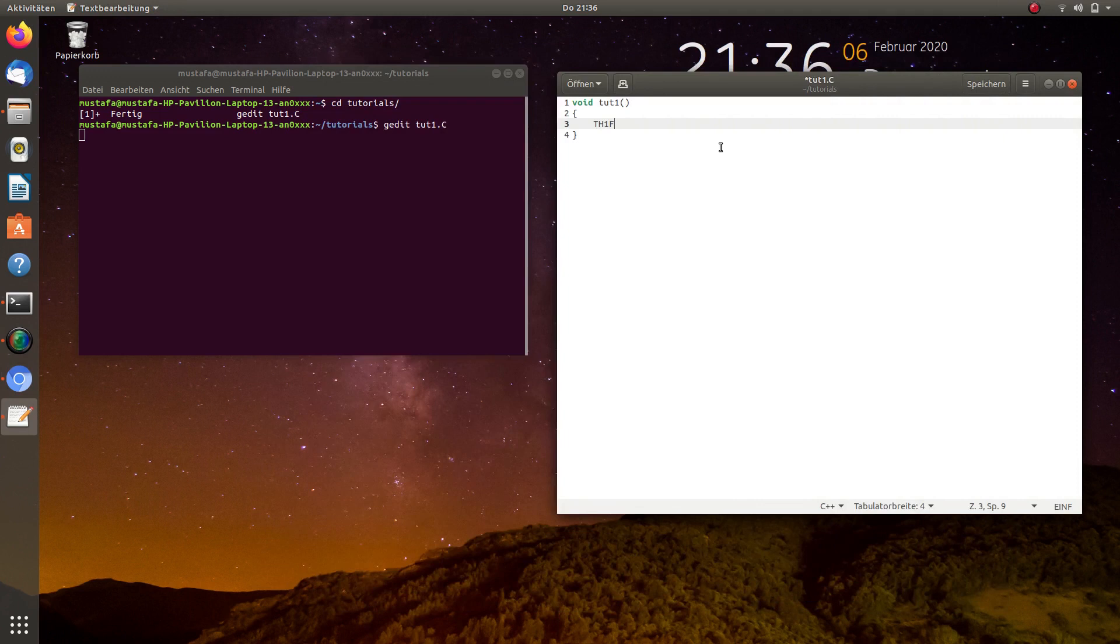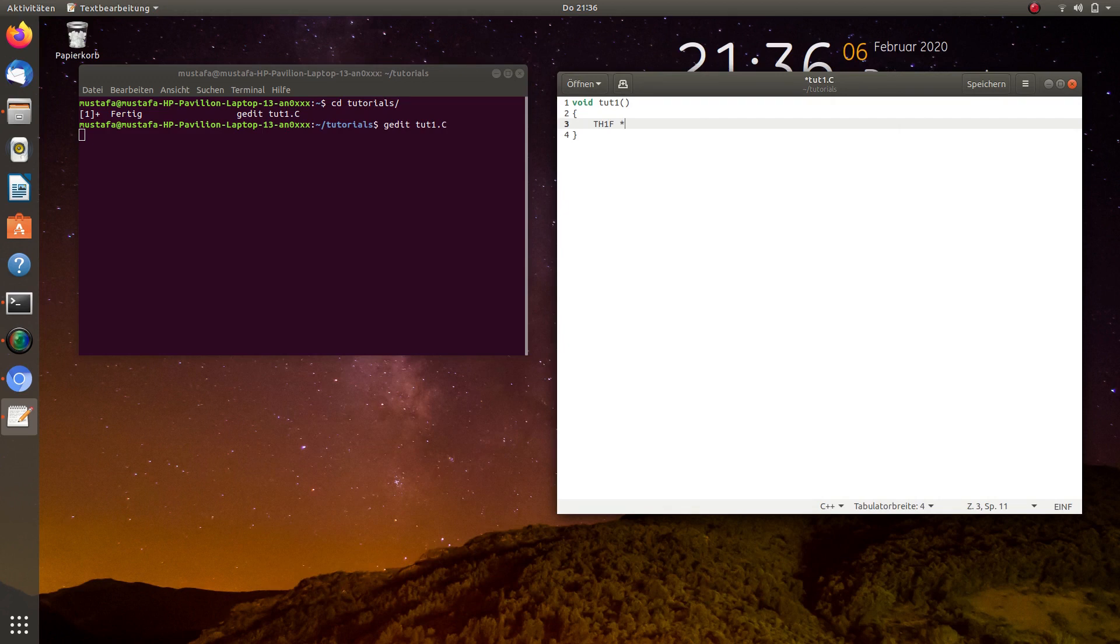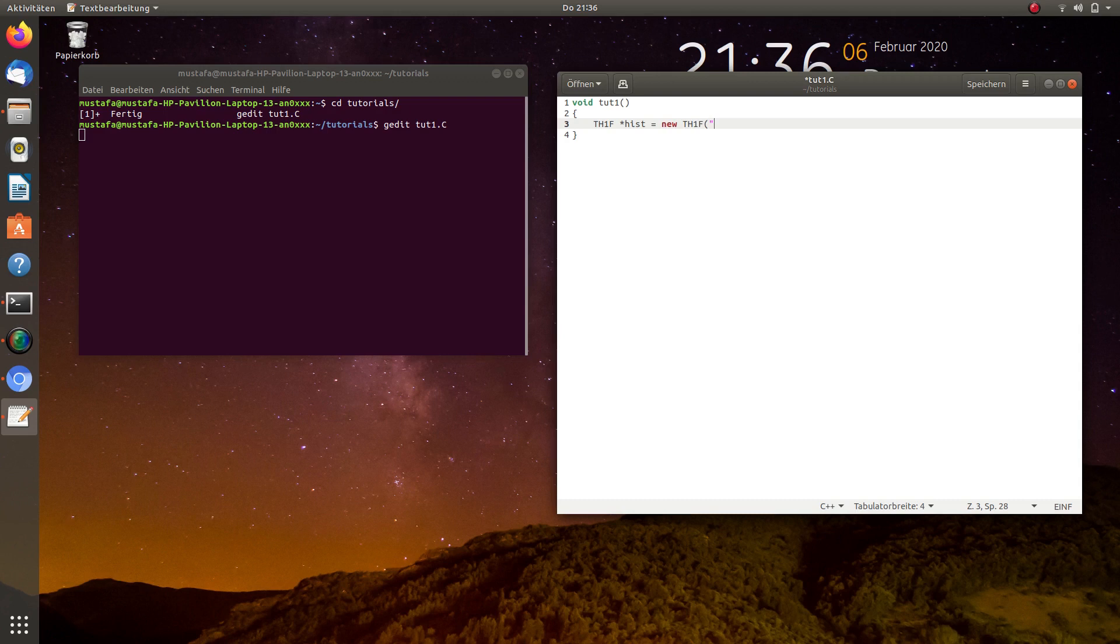So with this we define our first histogram. You can do it on the stack or on the heap. I usually prefer on the heap due to reasons that will become later a little bit clearer. So let's call this histogram hist. And so we make a new TH1F, and the first as I said is the name, so we call it just hist.